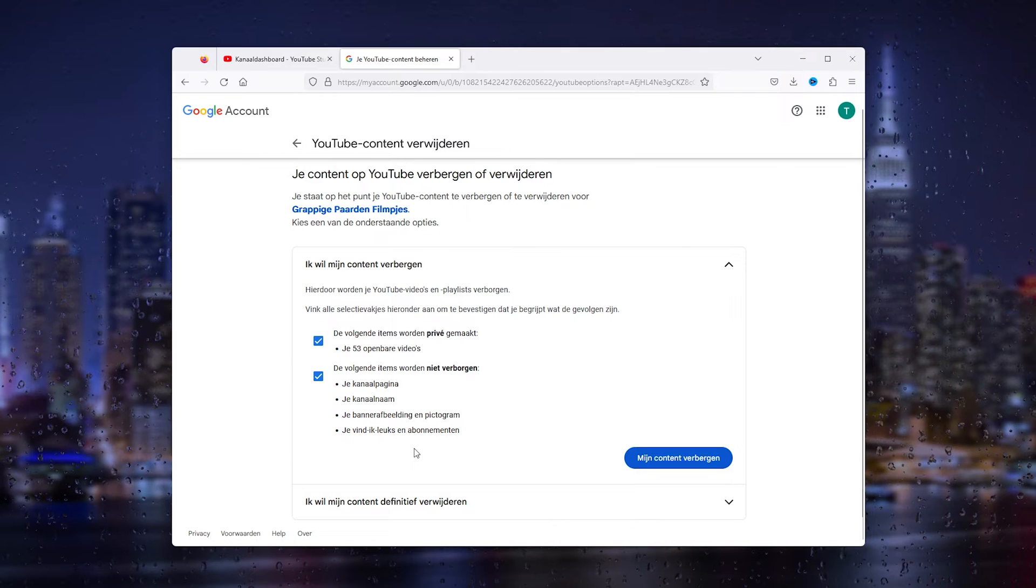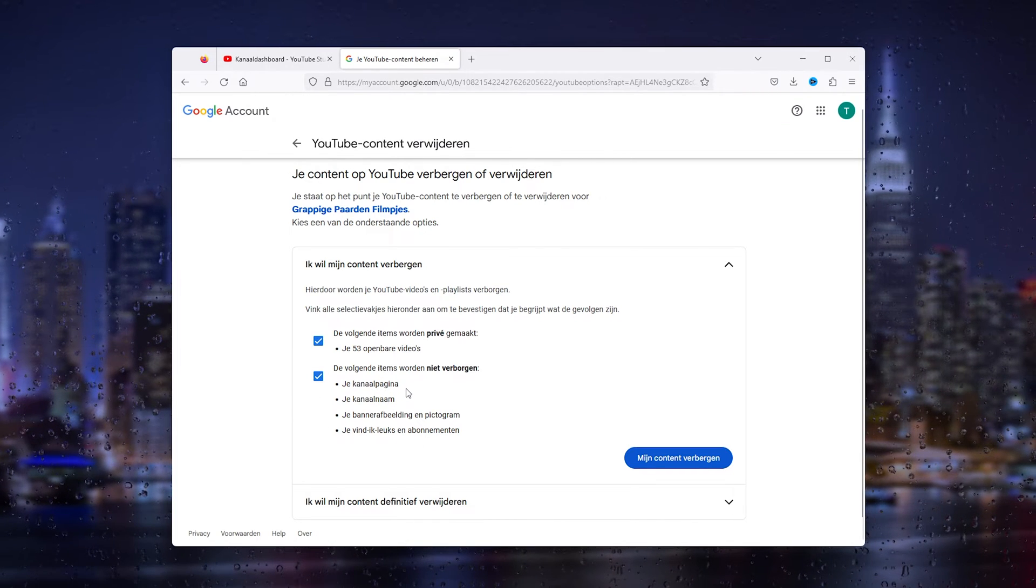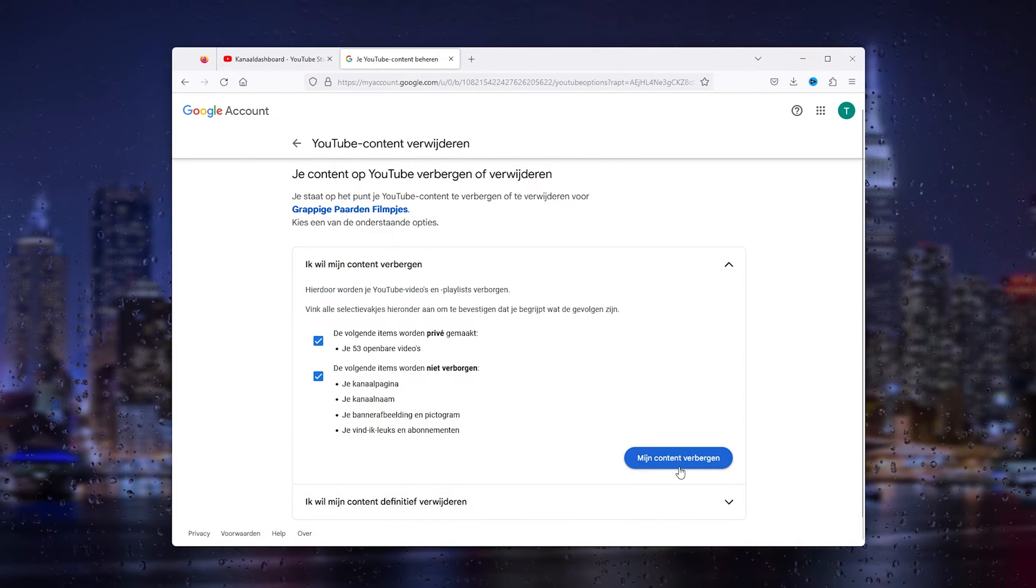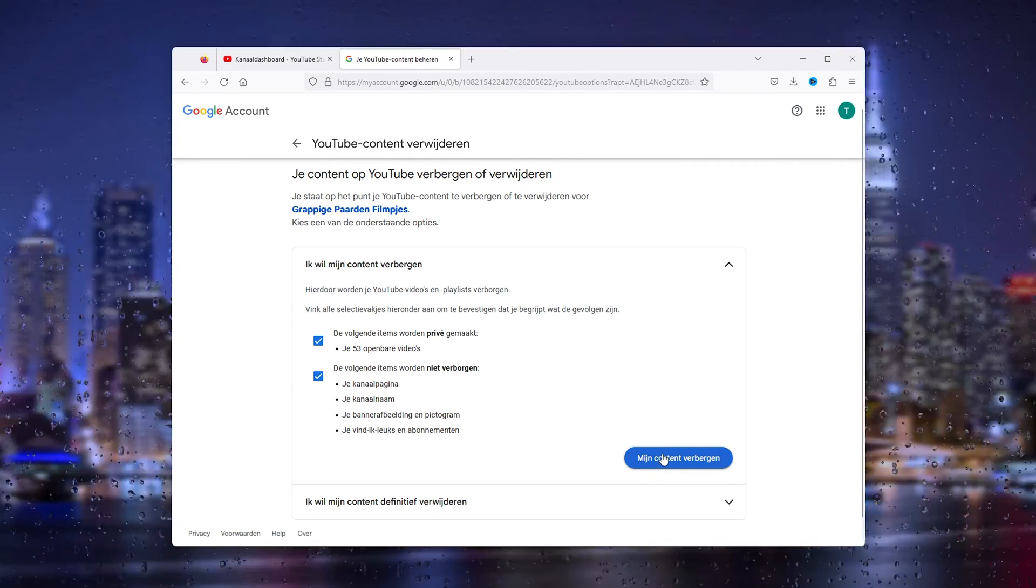That's everything. All you have to do is click on 'Hide my content,' and from there all your content will be hidden.